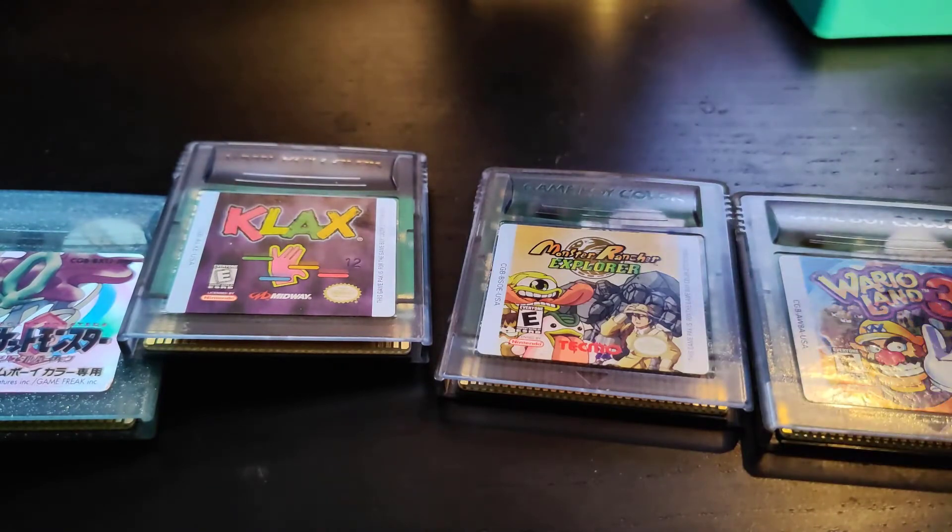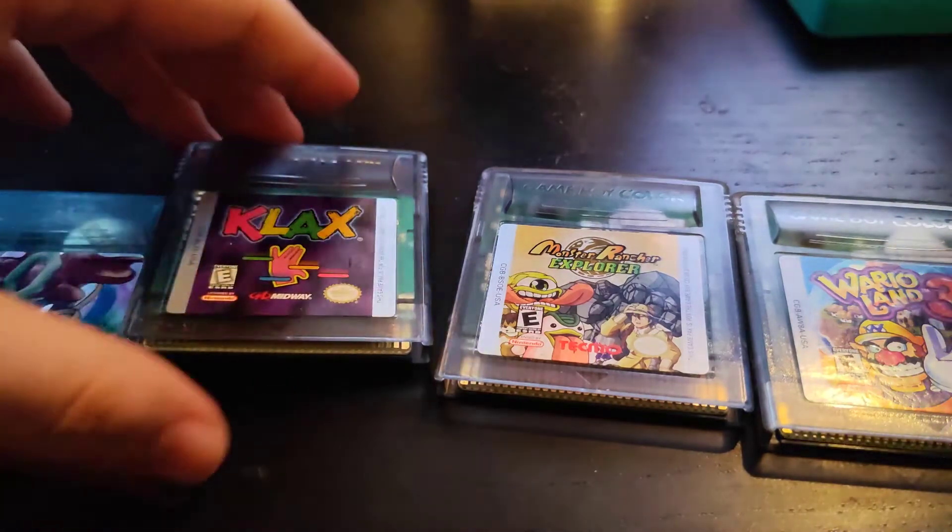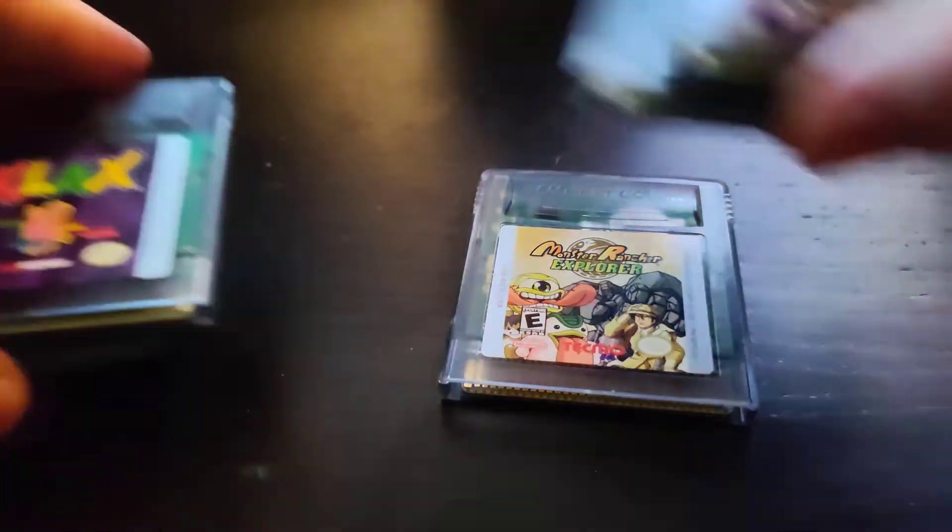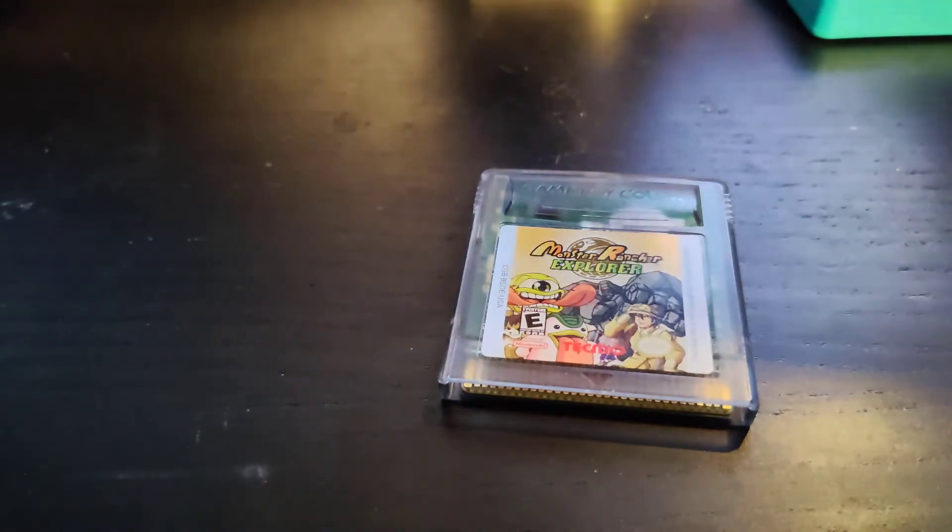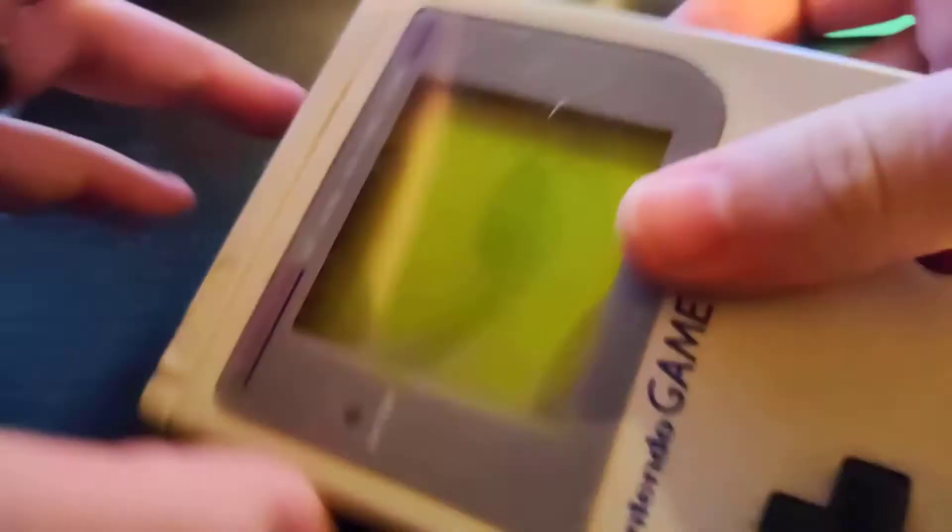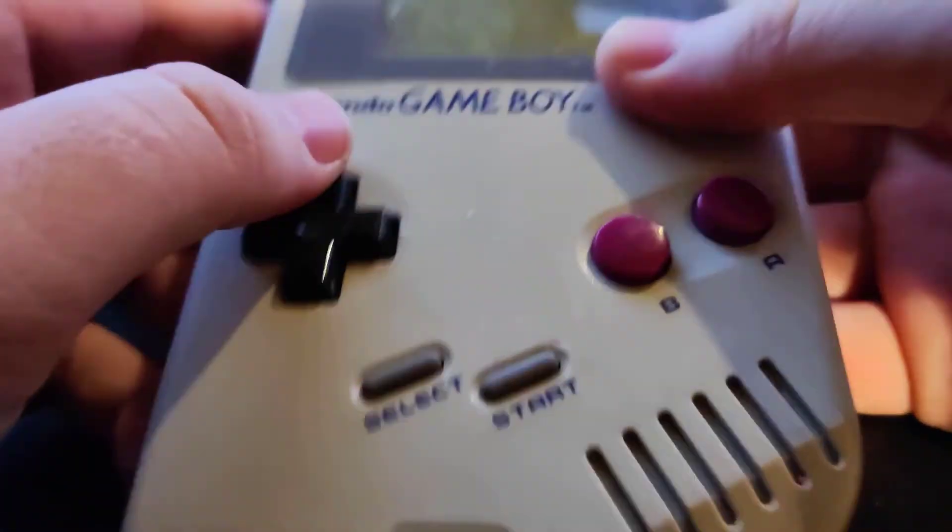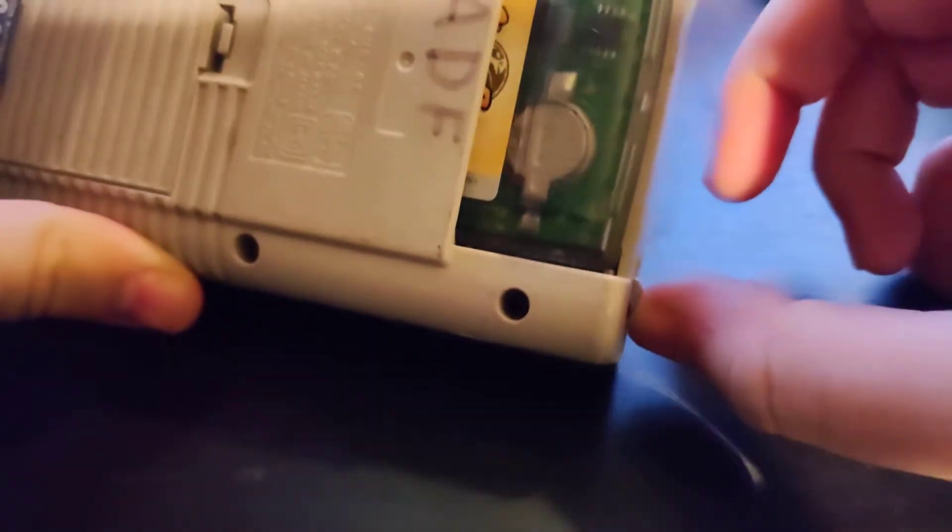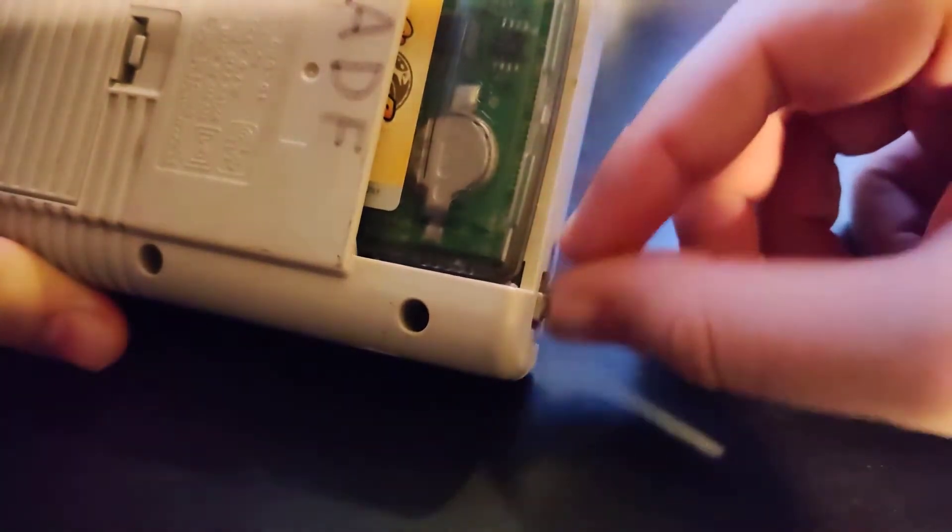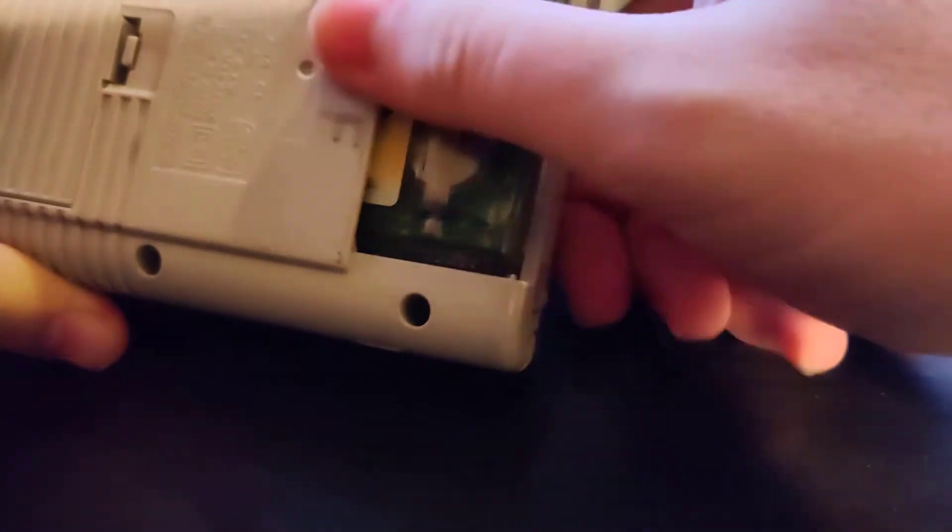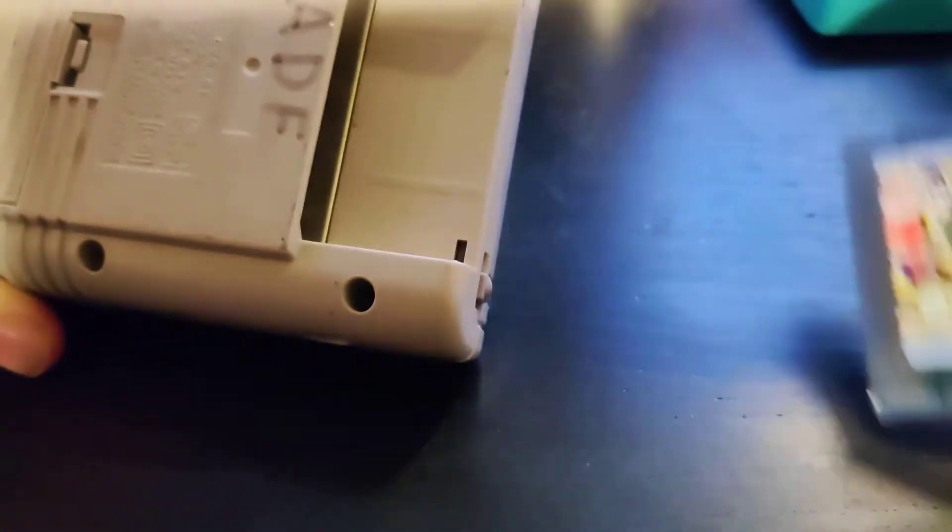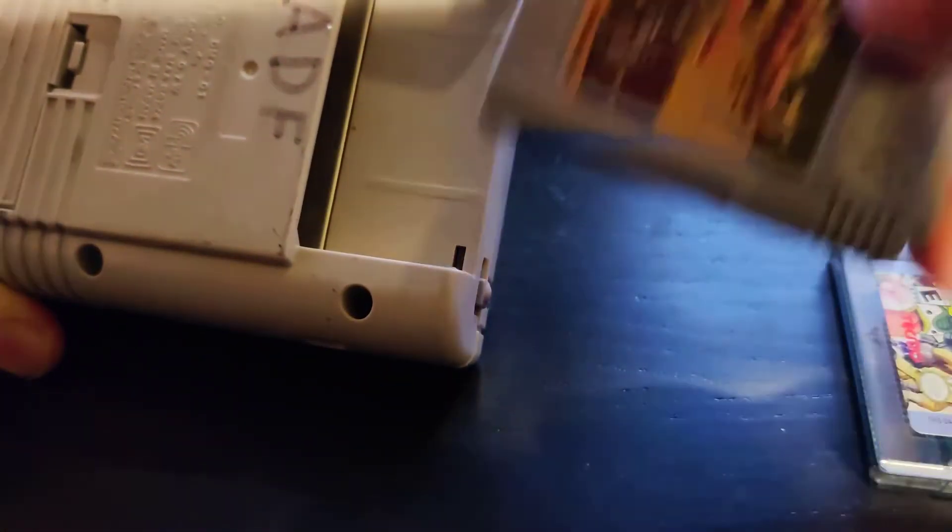Game Boy Color games normally would run on a Game Boy Color. If you tried to run them on an original Game Boy, there's a little notch that has some plastic. Whenever you try to power on the device, it collides with the cartridge itself because the notch is not in the cartridge.